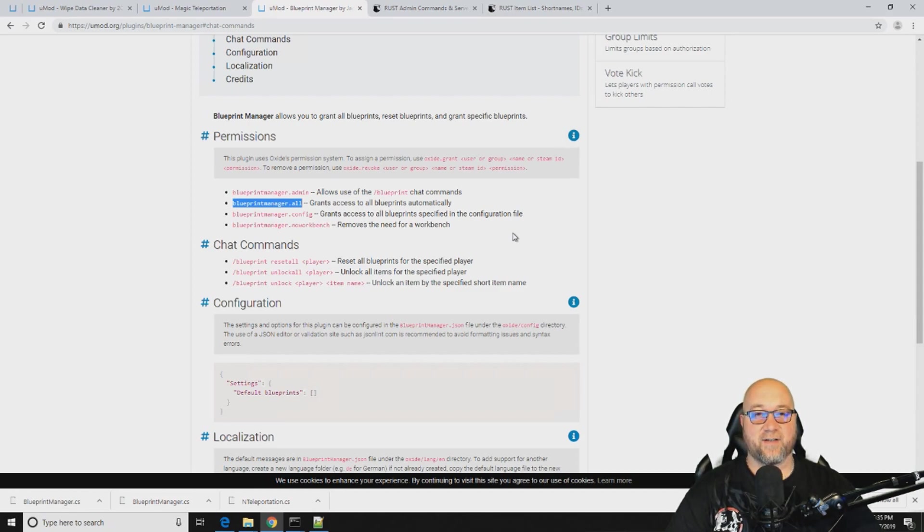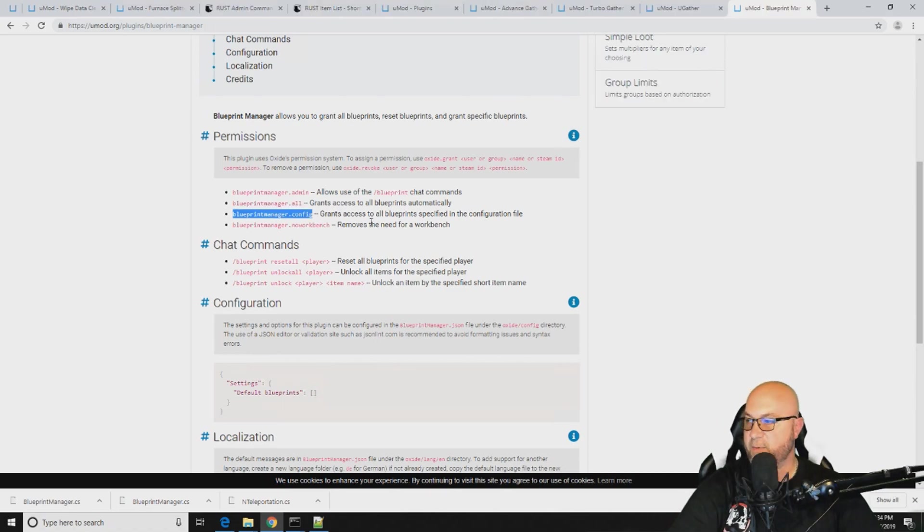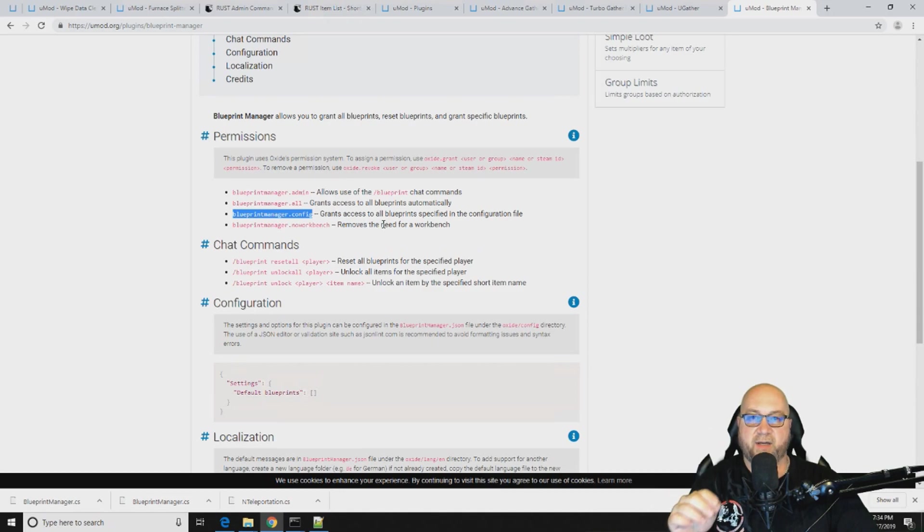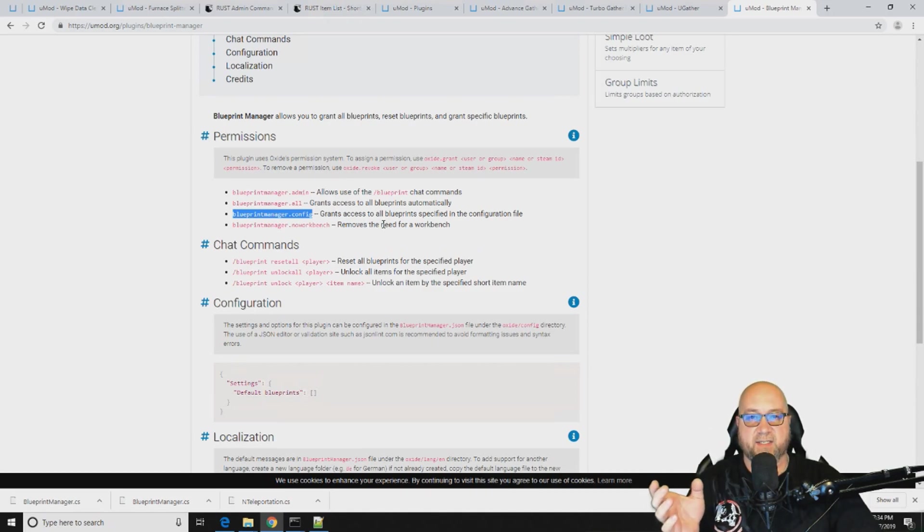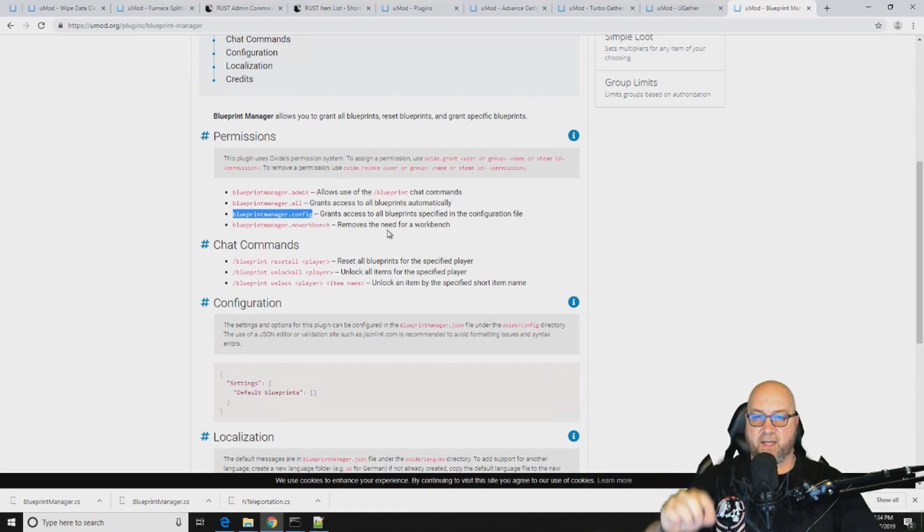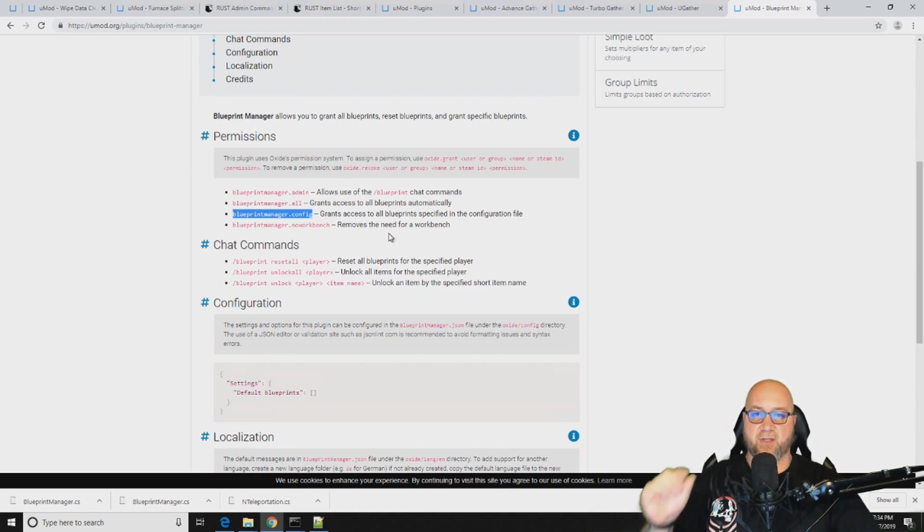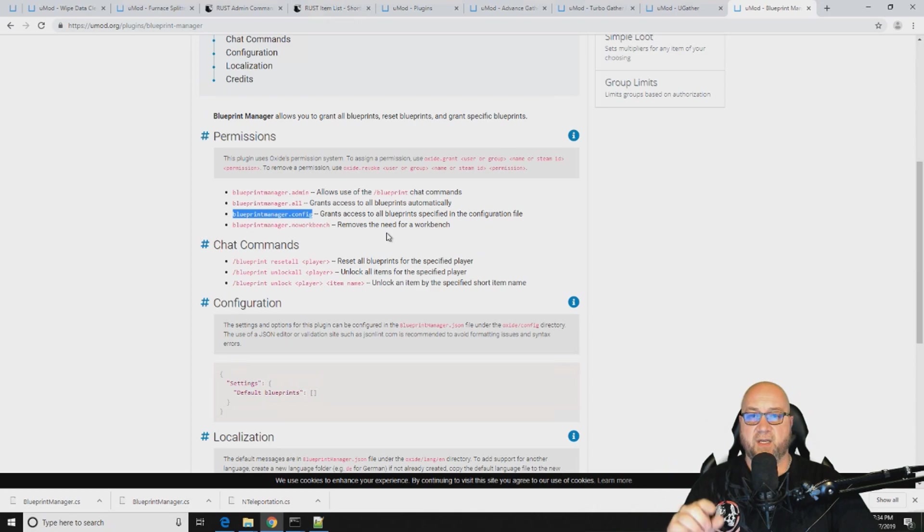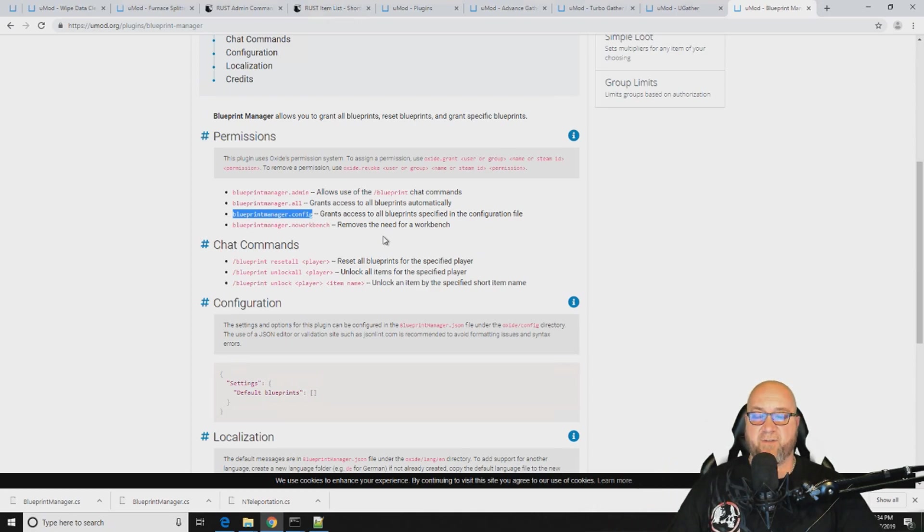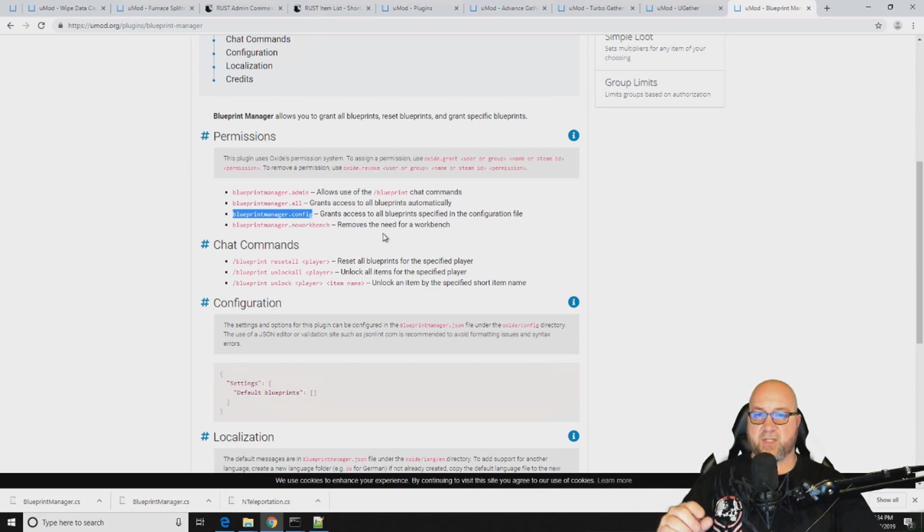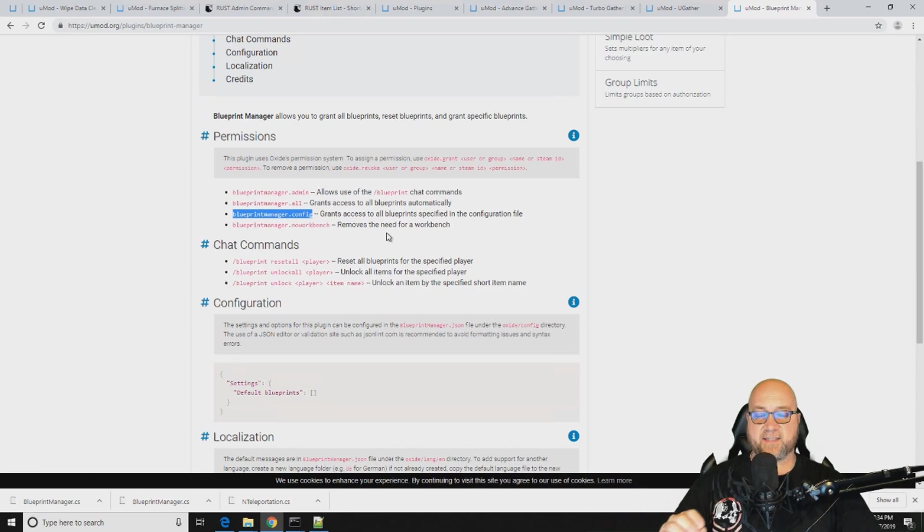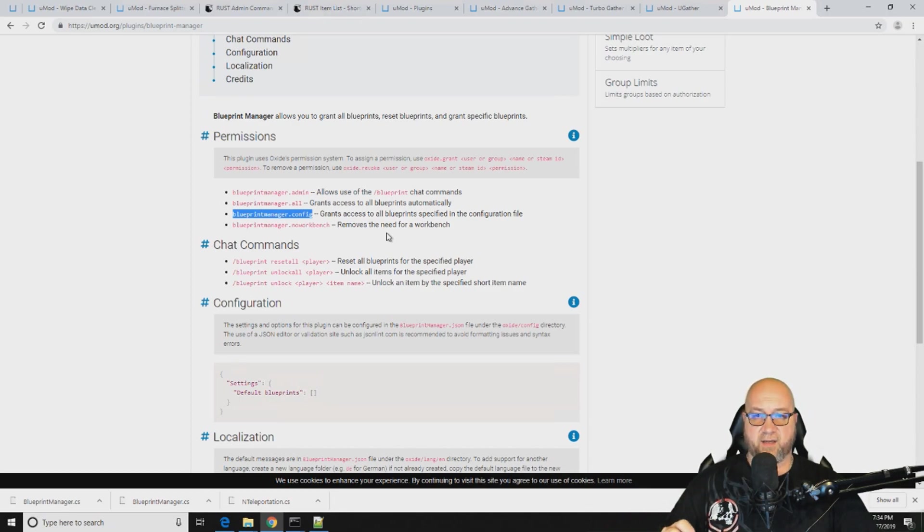This next permission, the third permission, is the permission that you're going to want to apply to the group. In most cases you would apply this to the group called default so that they get access to the blueprints that you've predetermined in your config file. If you don't grant this permission to any group, nobody is going to benefit from this plugin at all. So make sure that if you want all of your regular base players to have access to the blueprints that are in the config file, make sure you grant them this permission right here.